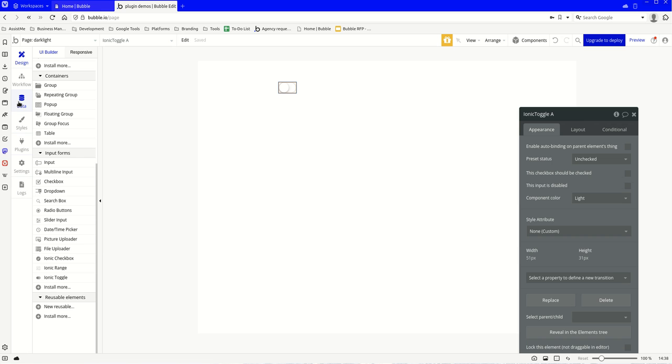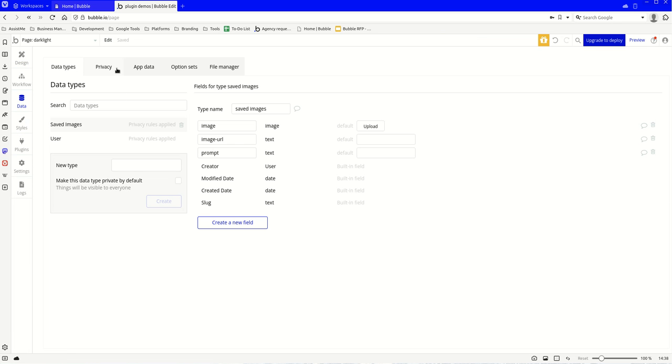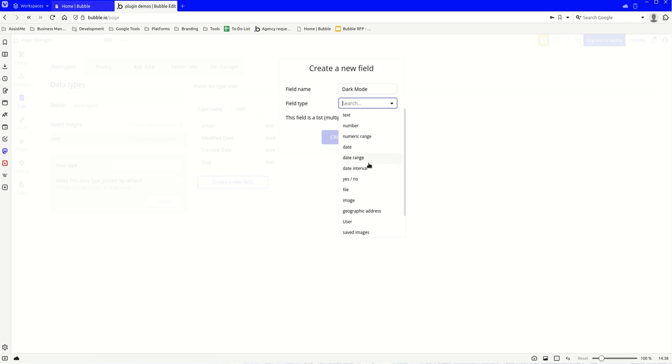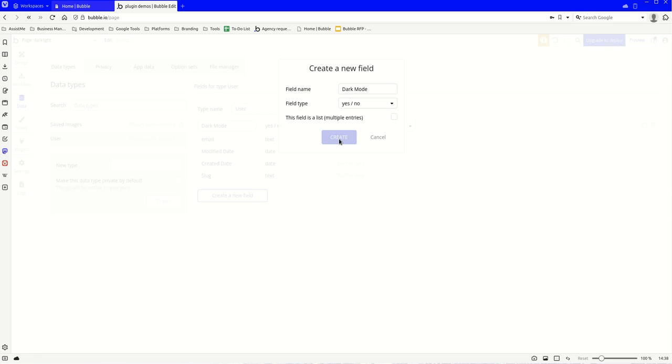Now we're going to want to come over to the database. We want to go to a user and we're going to add a new label. You don't have to call it this label, you can call it anything, but I'm going to call it dark mode. I'm going to switch this to a yes and no. There we go, create, and by default it's going to be no.